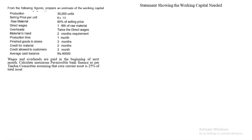Here is the question: prepare an estimate of working capital. Annual production is 30,000 units; selling price per unit is ₹10; raw material is 60% of selling price; direct wages is one-sixth of raw material; overheads are twice direct wages. Periods given: material in hand, production time, finished goods in store, credit for material, credit allowed to customers, and cash balance. Wages and overheads are paid at the beginning of the next month. Also calculate MPBF under Tandon Committee, given core current assets = 25% of total assets.